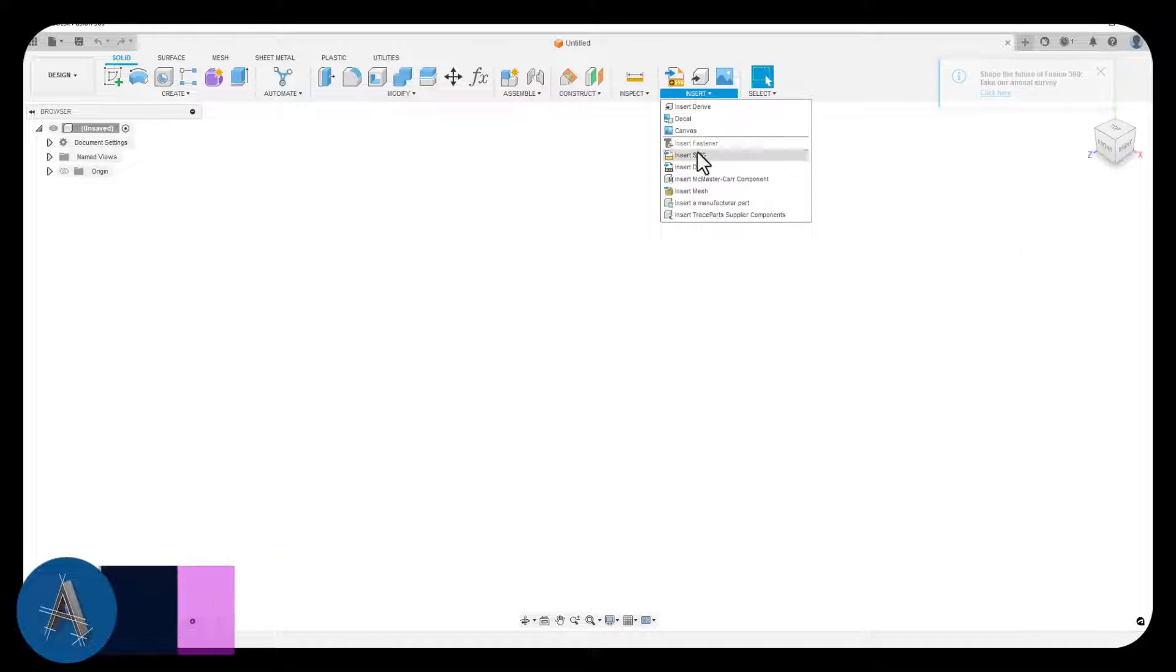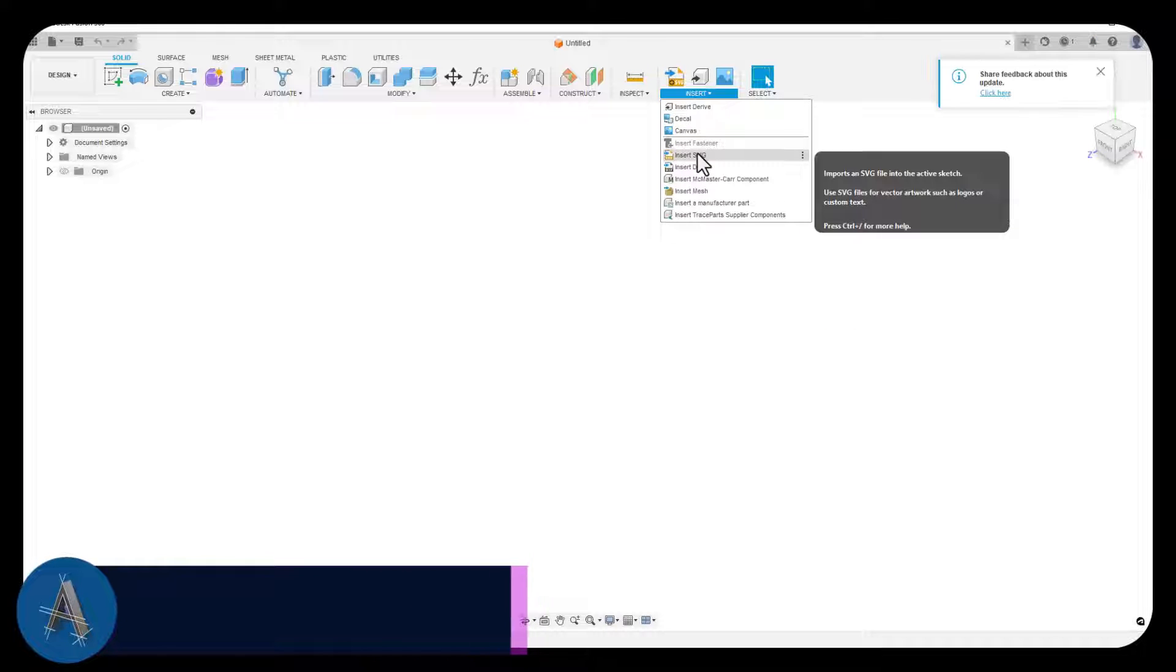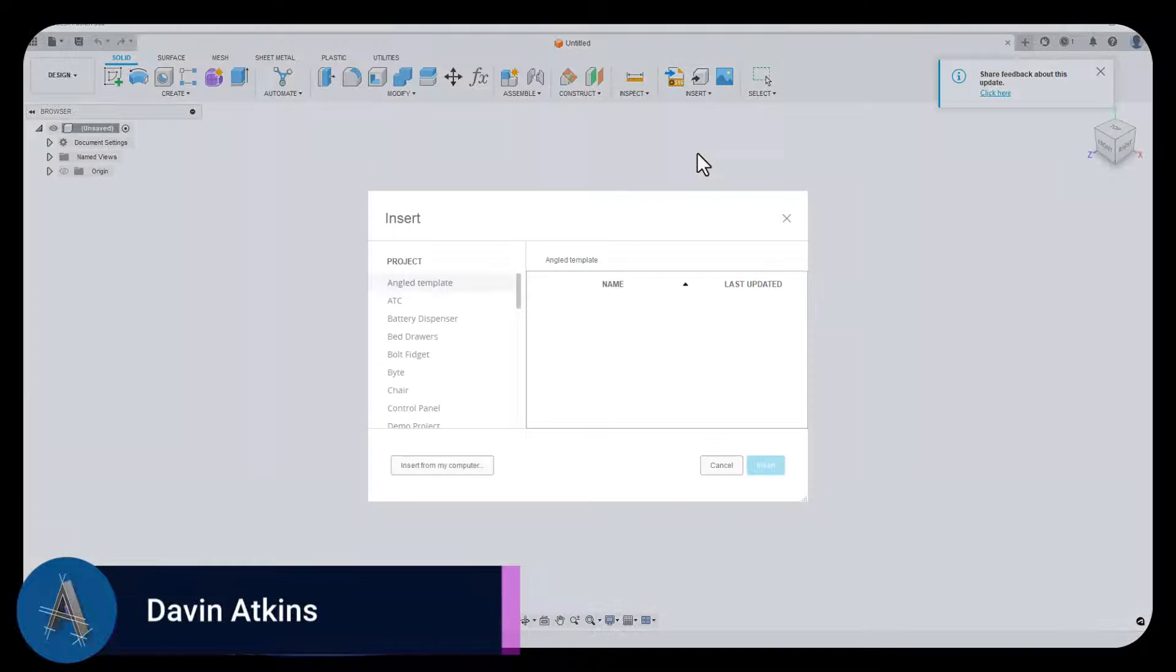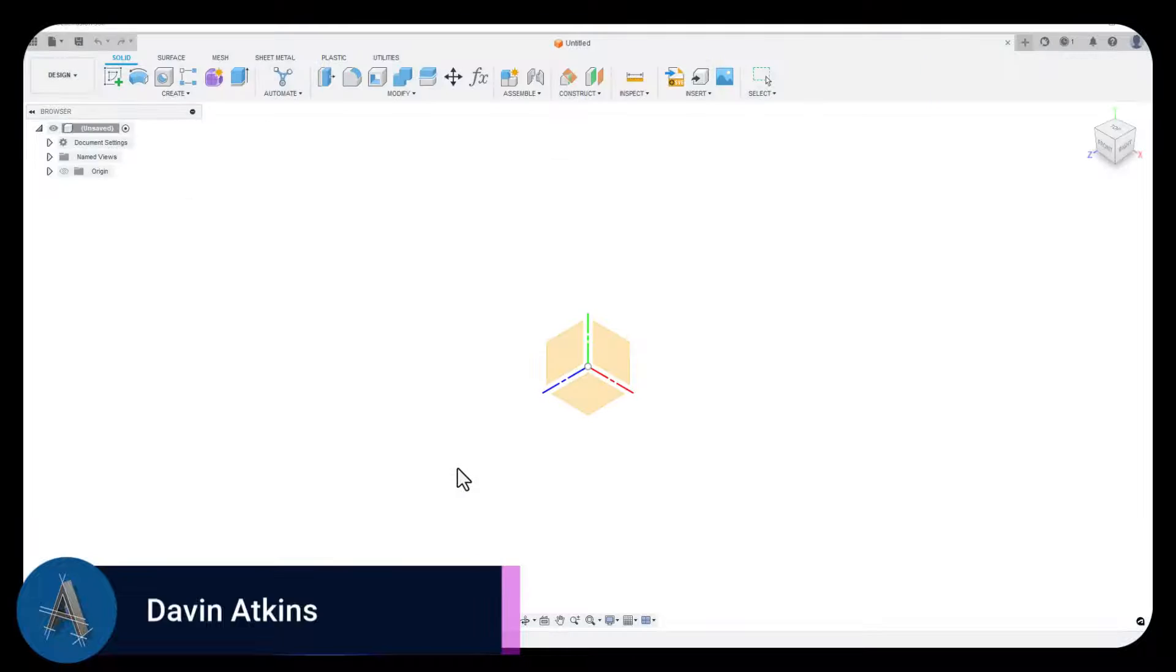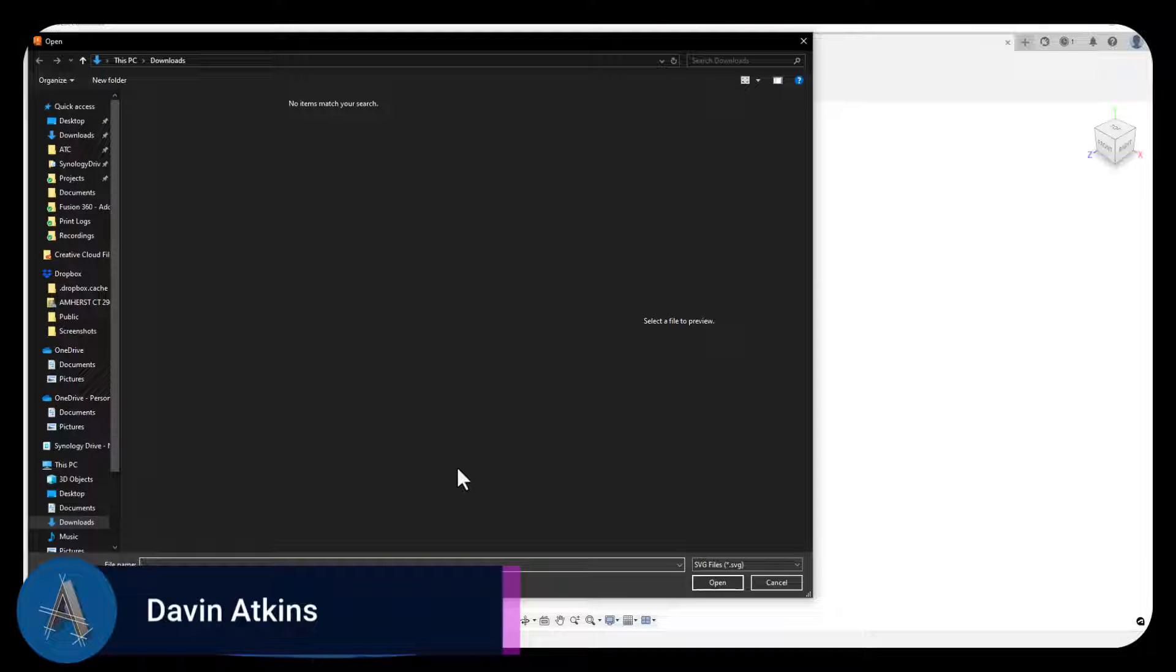Welcome to ATC-CAD, I'm David Atkins. Today's episode comes from a subscriber who I get to see pretty regularly around town.